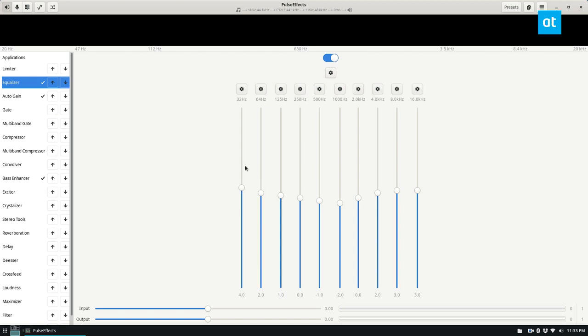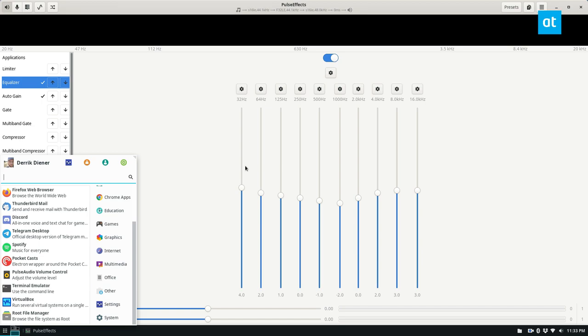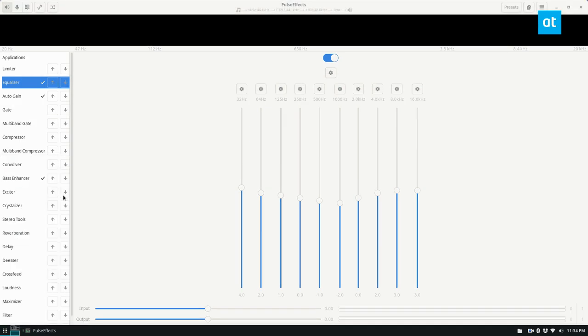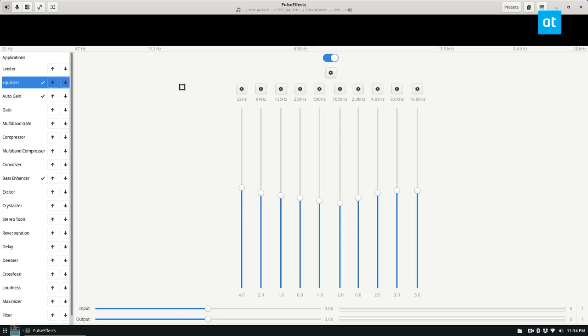To start off, you need to make sure you install the KDocker program and information on how to do that is in the link in the description. Once you do, you can just search for KDocker, launch it, and then just click on the app you want to send to the tray. In my case, it's going to be PulseFX.